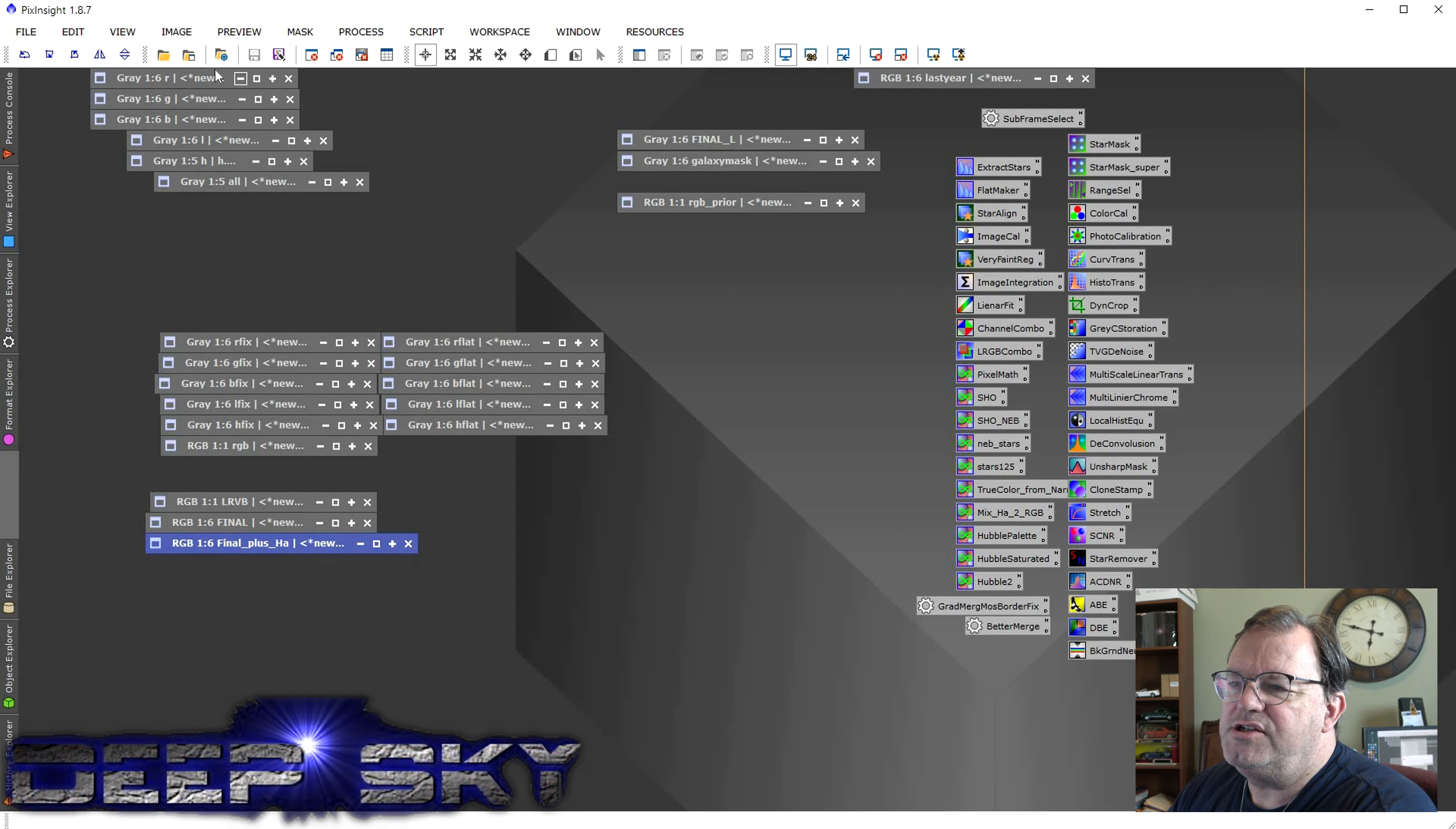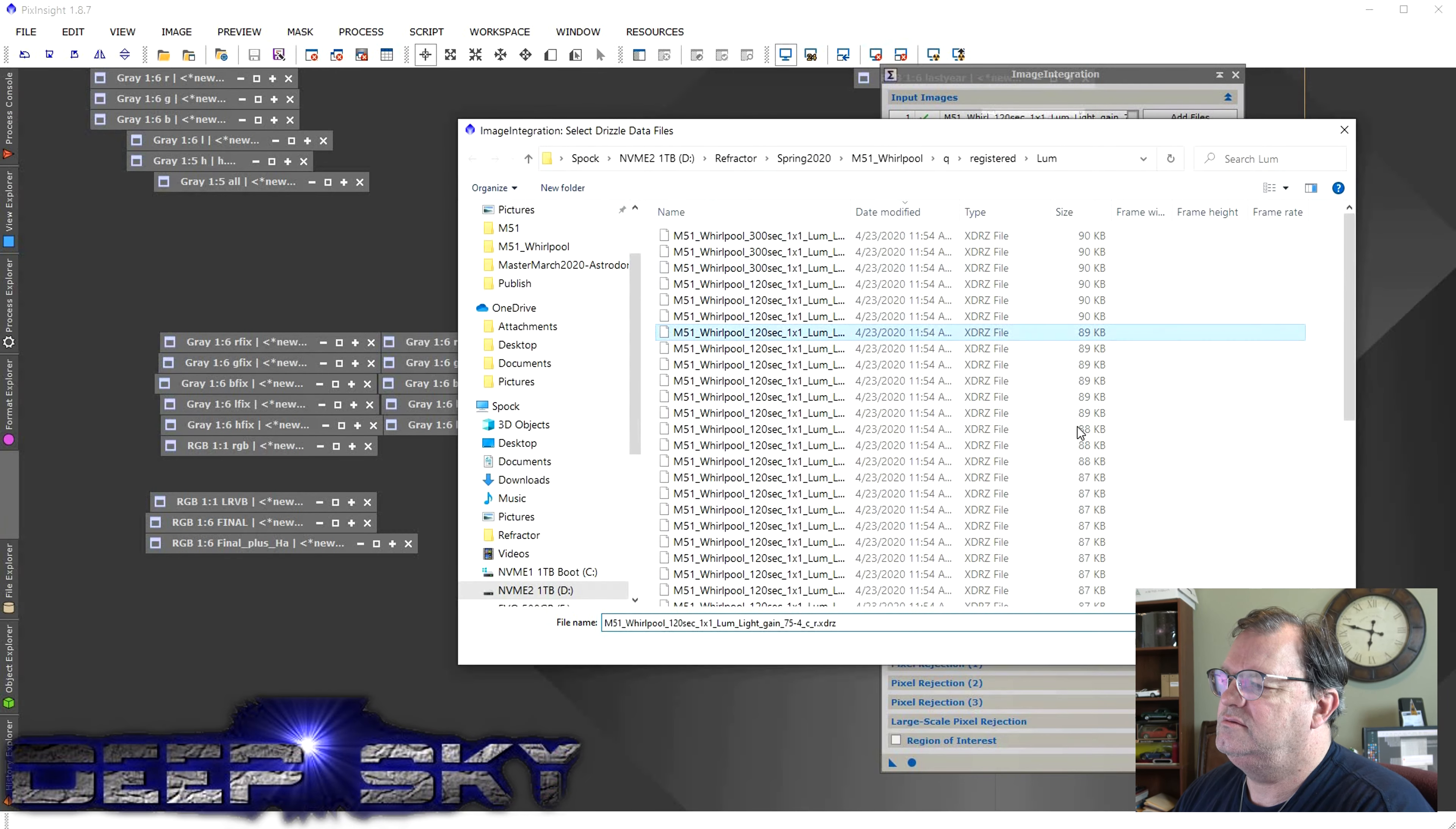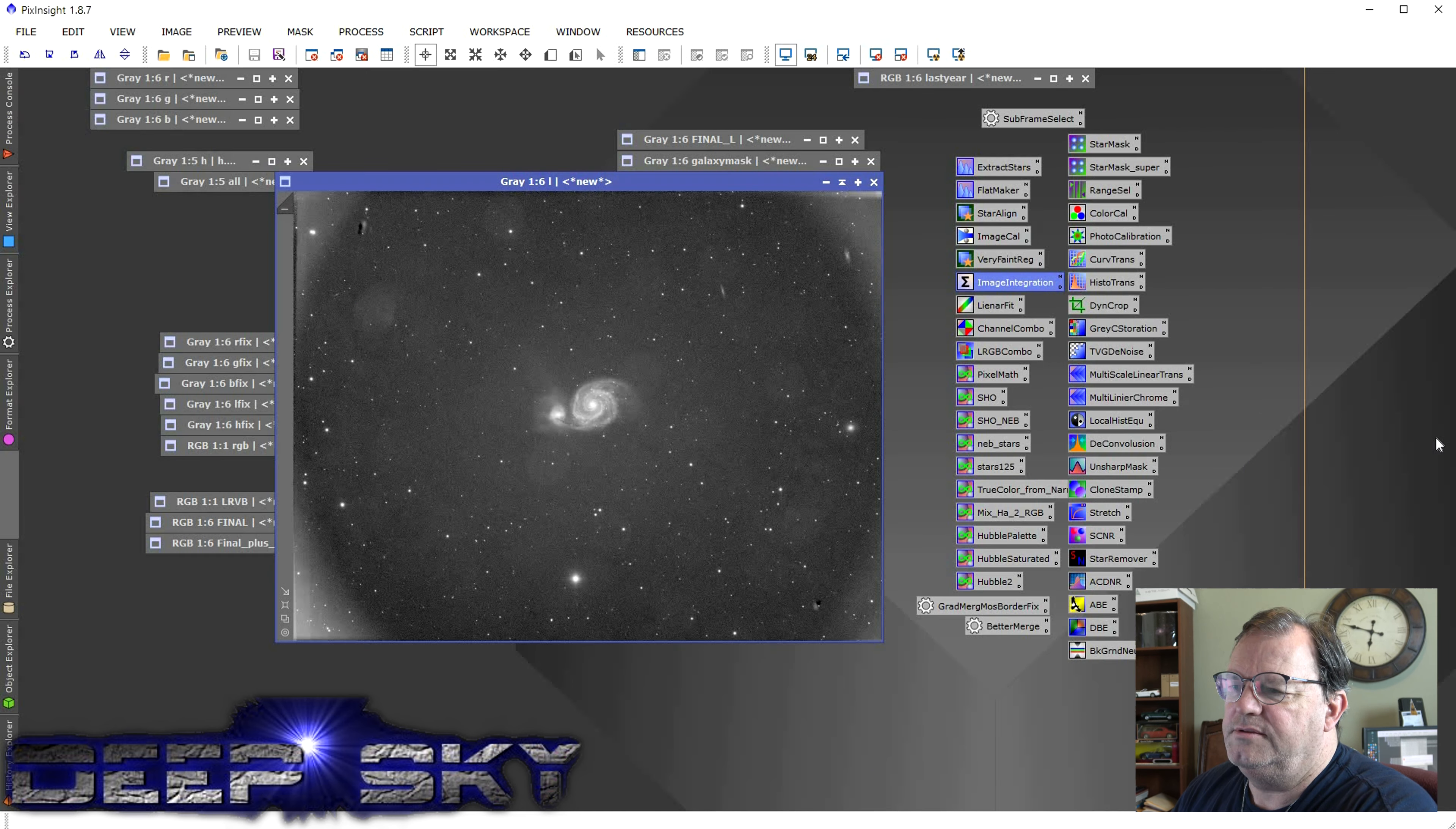So after I integrated R, G, B, Lumen, H, I added these files here. And again, the way I integrated them was using the image integration tool here in PixInsight. And I just grabbed the files like so. And then I added the drizzle files as well.